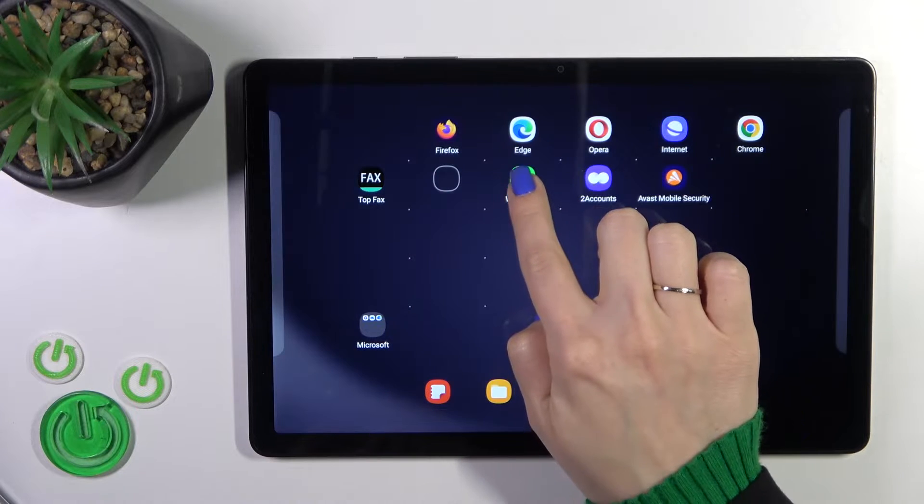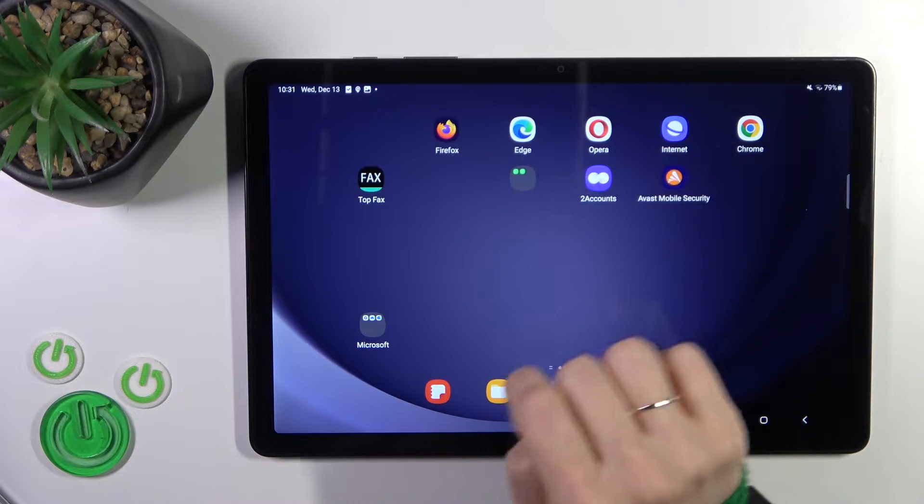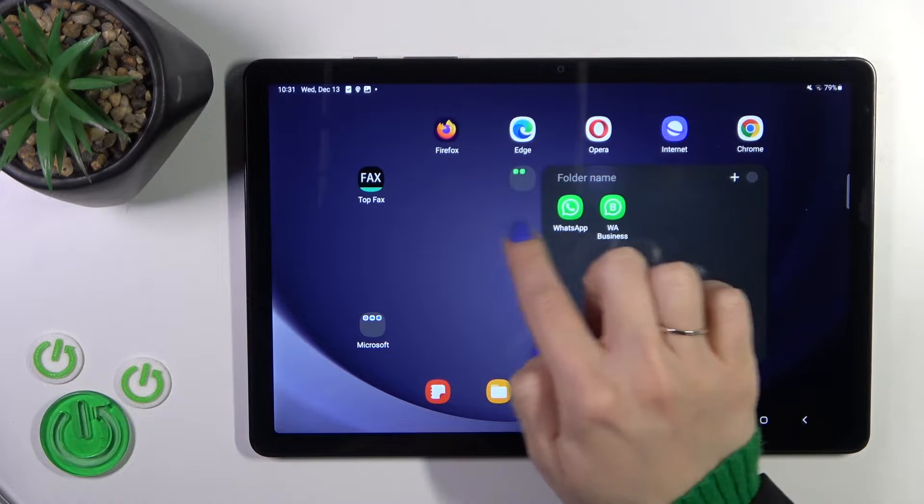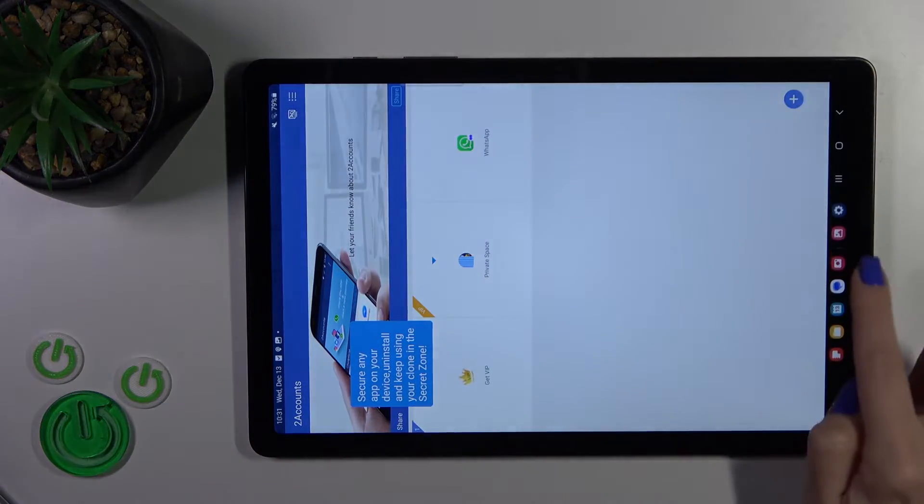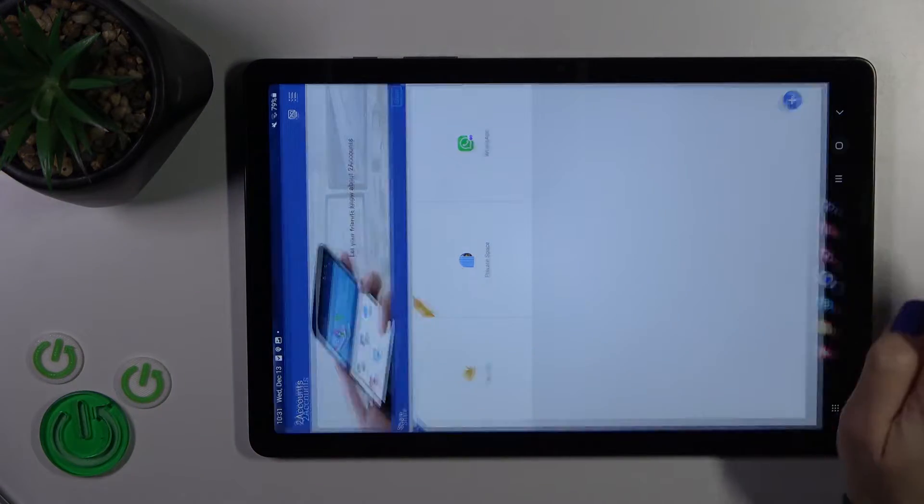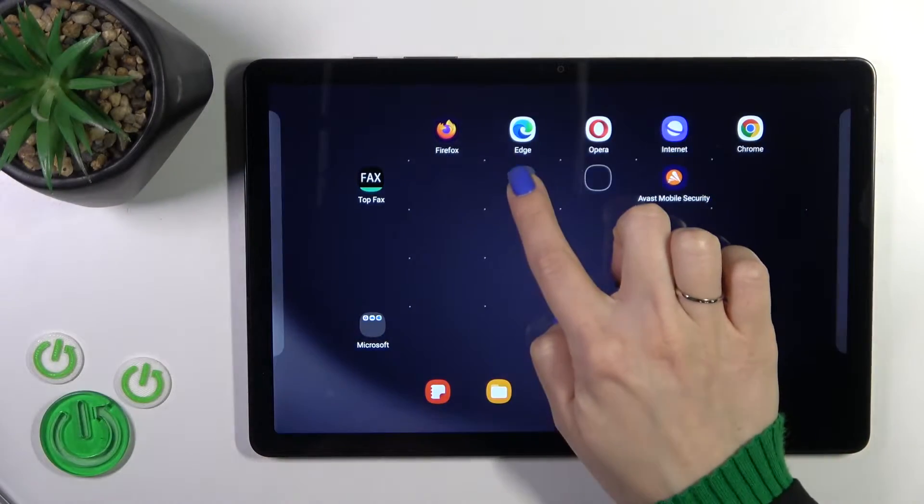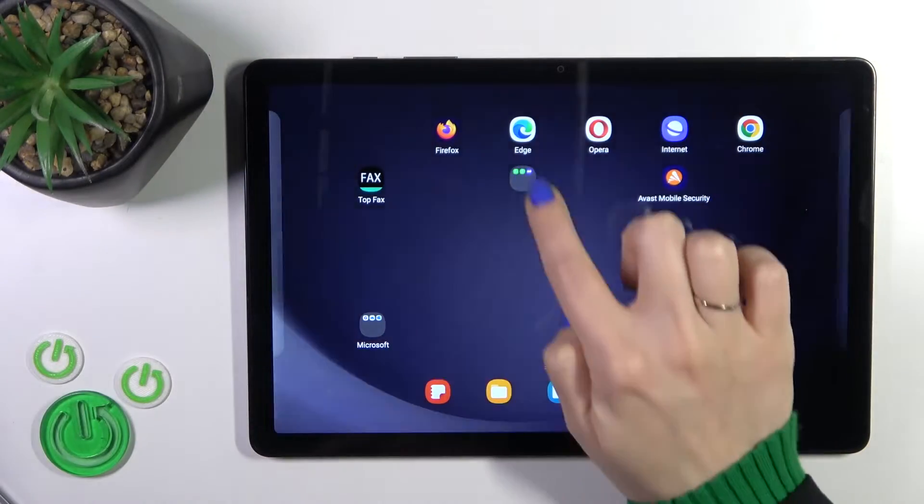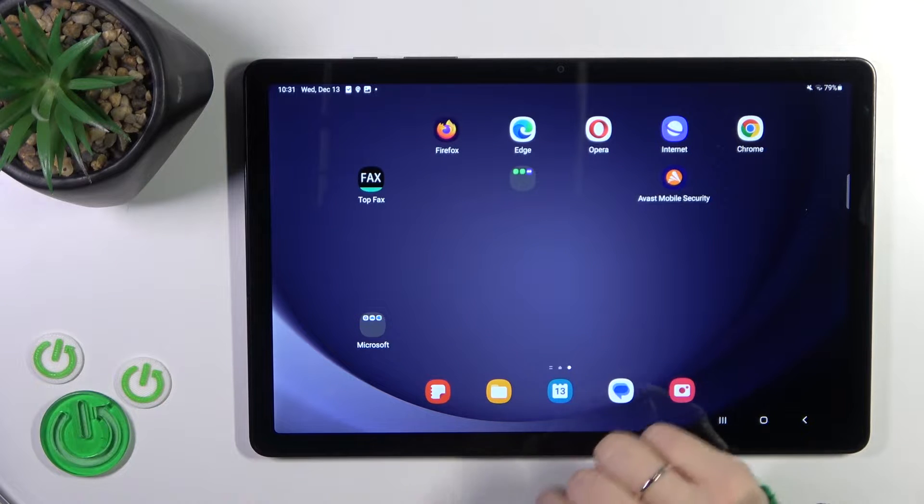First, hold the home screen with your finger and then select the application and drag this app to another one. By this way you could hold the app and drag it to your folder.